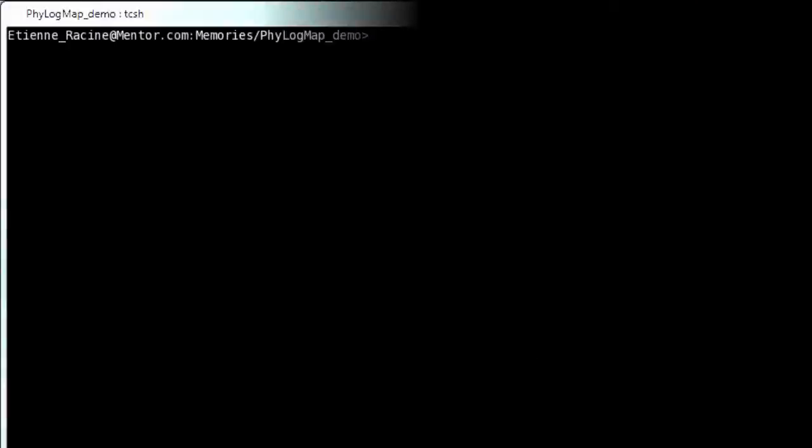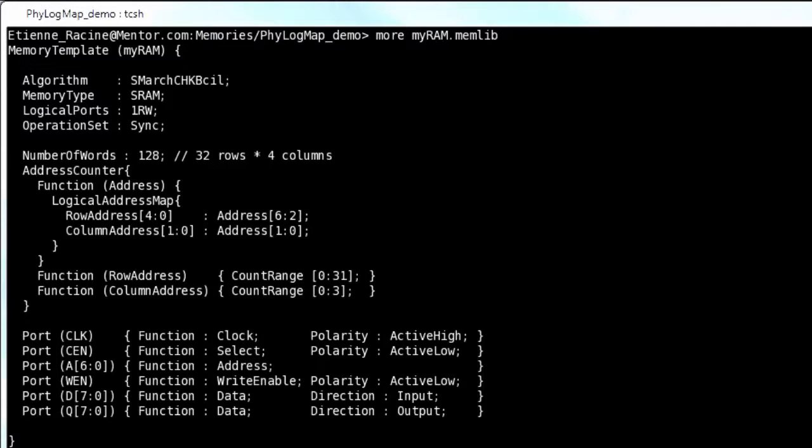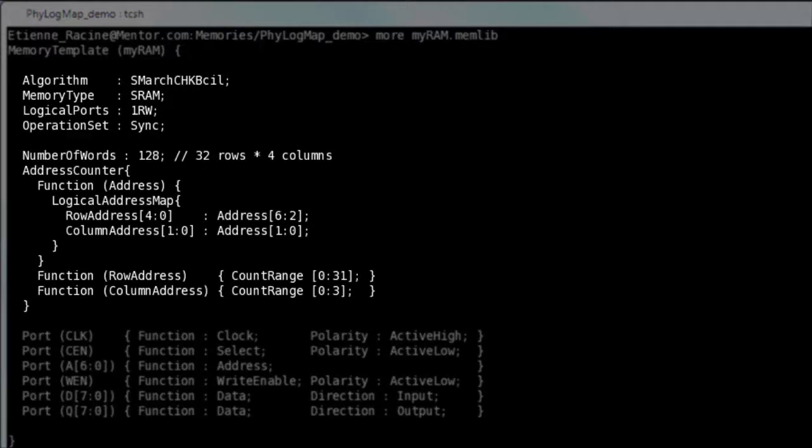Let's suppose you wish to validate the physical address or data map of a small memory, say a 32 row by 4 columns RAM. Its memlib file may thus look like this.